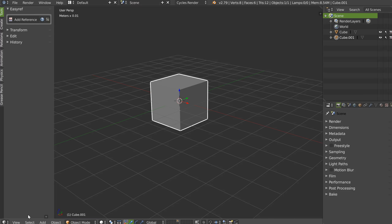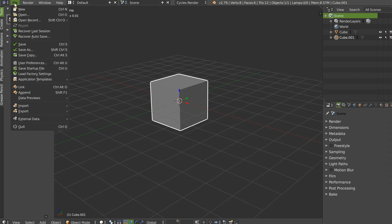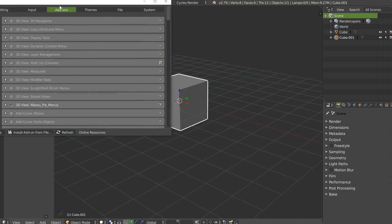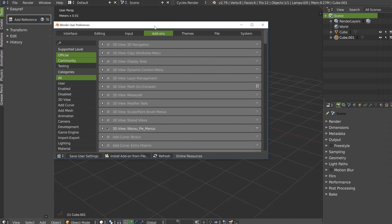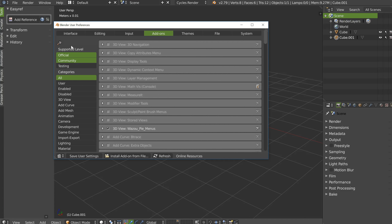First, download it from Gumroad and you will have a zip. Then go in your Blender, File, User Preferences, Add-on, click on Install Add-on from File, select the zip and you will have EZREF.